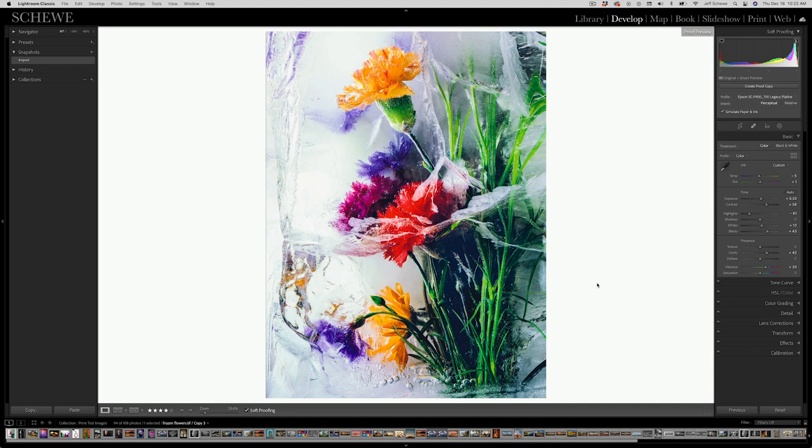I'm going to show you that you can change the background to paper white, 100% white, or black. One of the things I've found — and it wasn't only myself, but also Bruce Fraser and other color geeks like Andrew Rodney — is that you want to evaluate your image prior to printing based upon the white of the paper that surrounds it. I like to print with a border, not borderless. And if you have a white paper border, the image itself will look darker unless you address that in soft proofing.